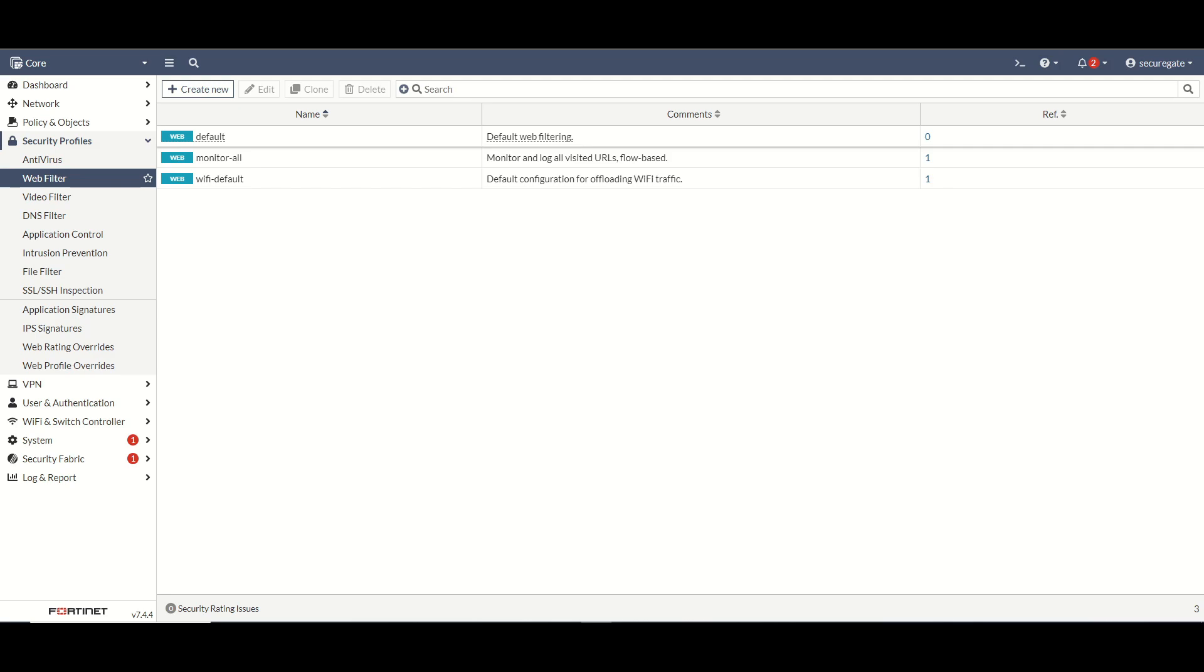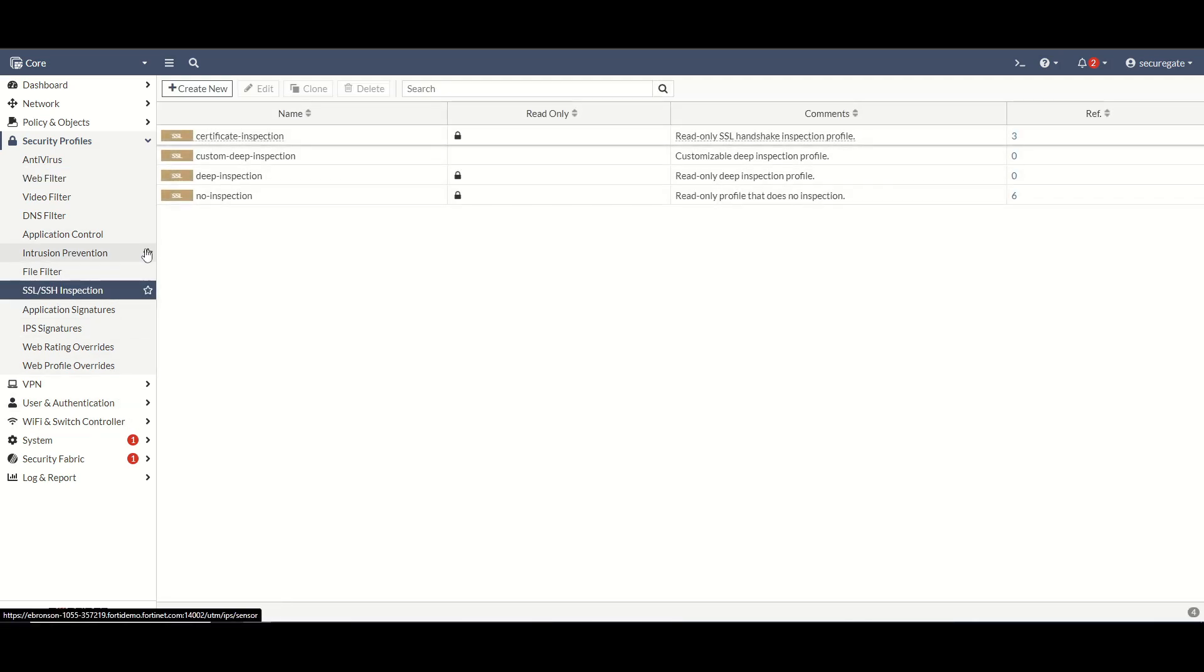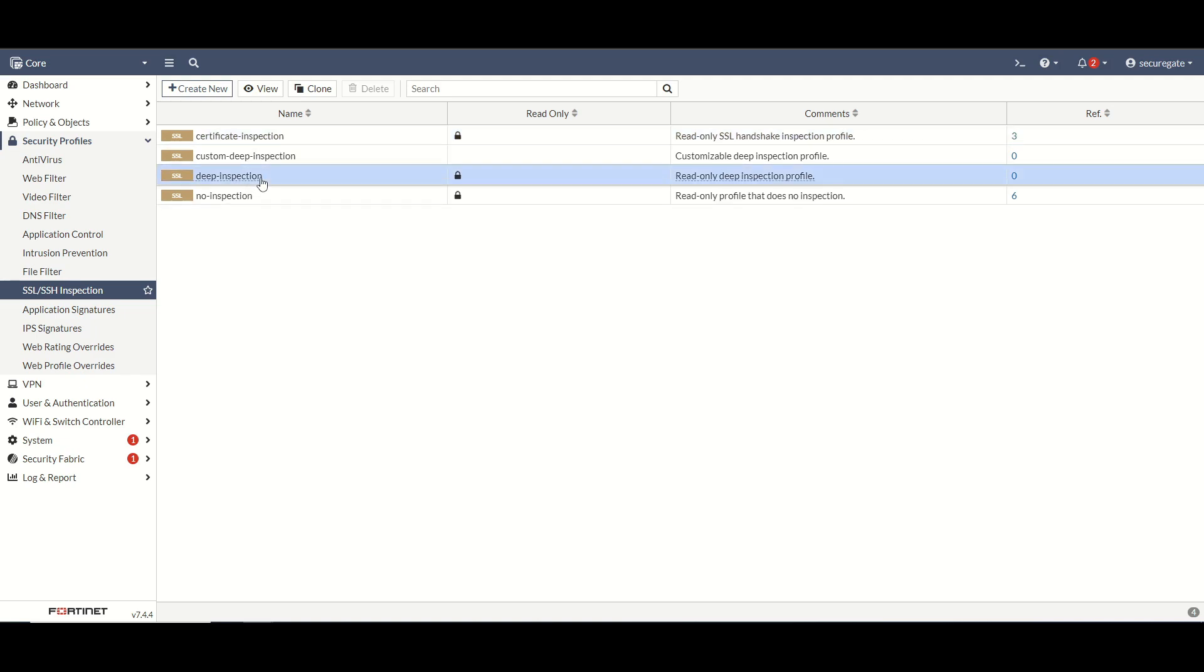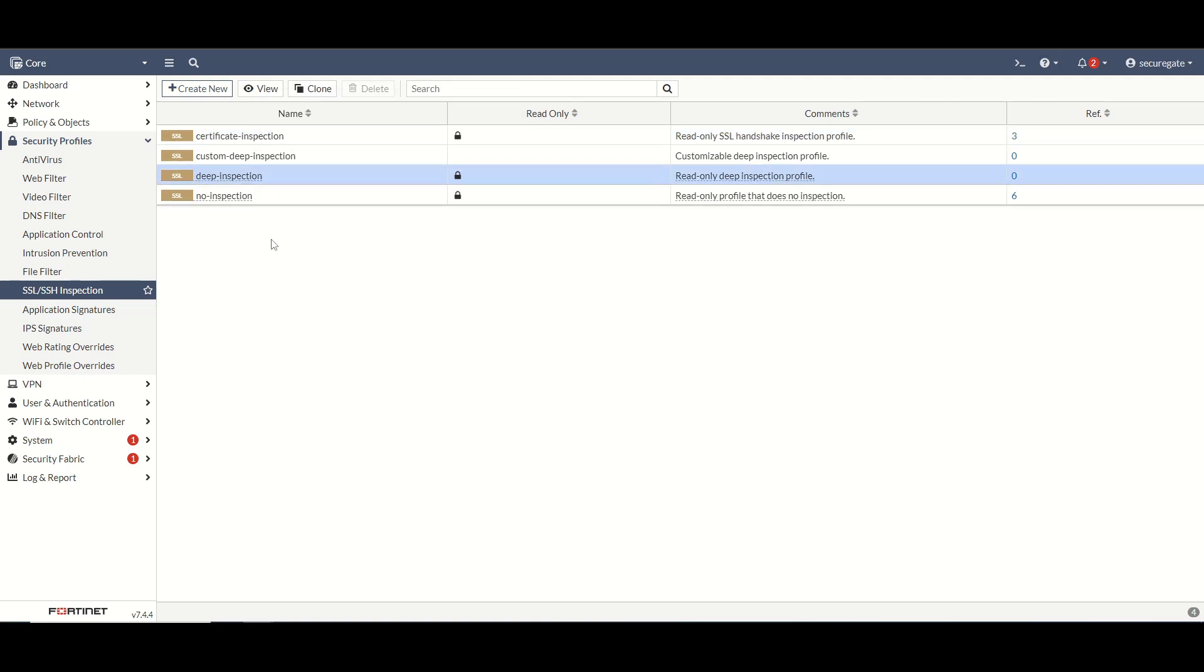Now before we get into the actual creation of the web filter profile, we also need to talk a little bit about SSL inspection. On a FortiGate there are two methods of SSL inspection: certificate based inspection and deep packet inspection. Let's navigate to this here real quick so we can see certificate inspection, deep packet inspection come as just default options. Let's talk a little bit about the benefits of each one.